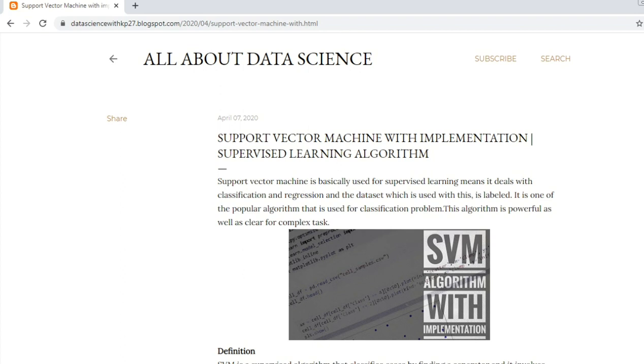The dataset which is used with it is labeled. What is the meaning of labeled dataset? Labeled dataset means we have enough information about the data - we know the attributes, we know the dimensions of the data. This is nothing but labeled data. It is one of the most popular algorithms used for classification problems.